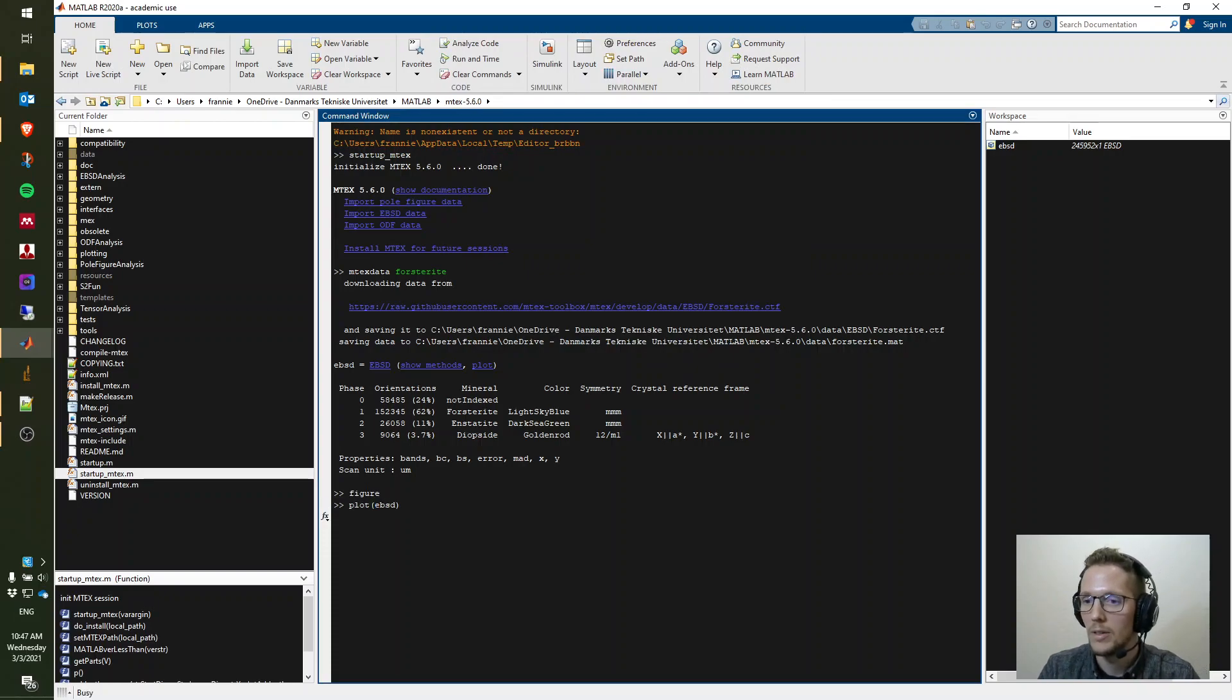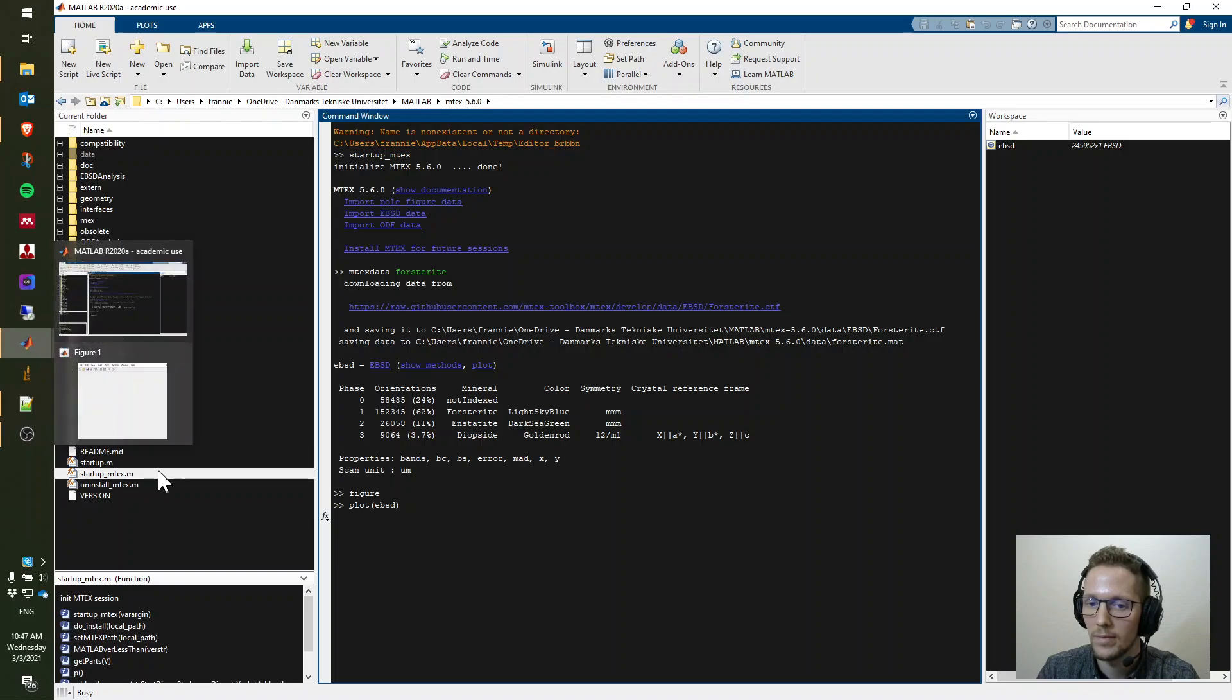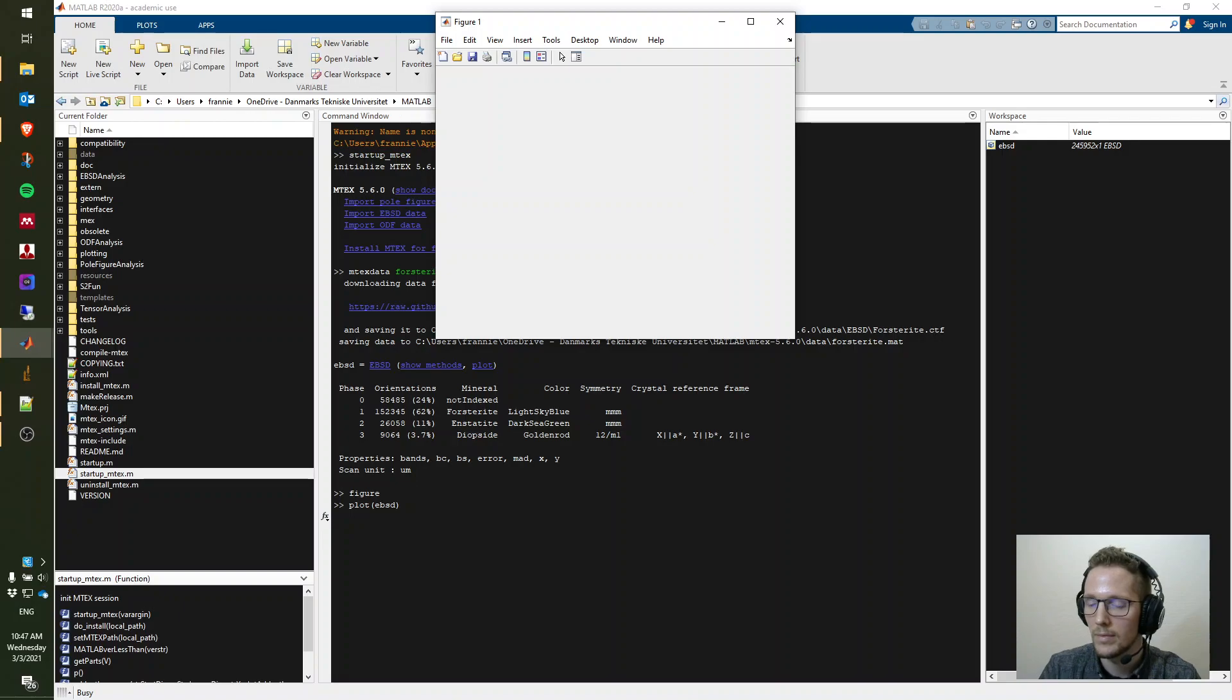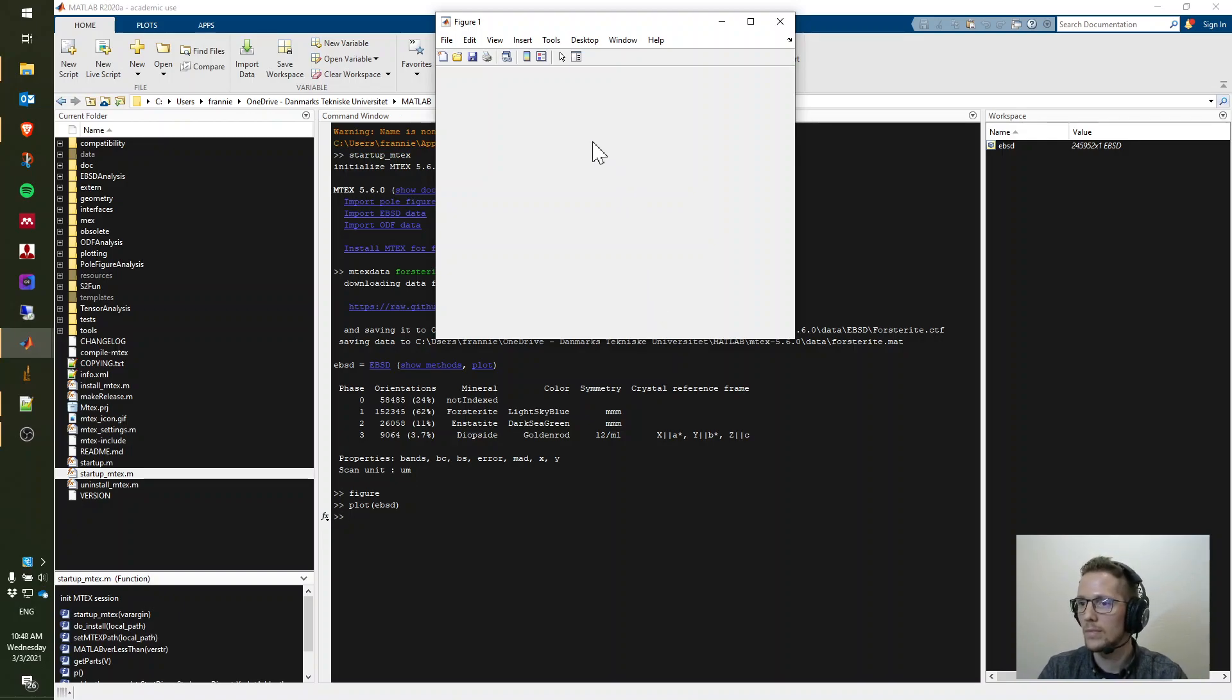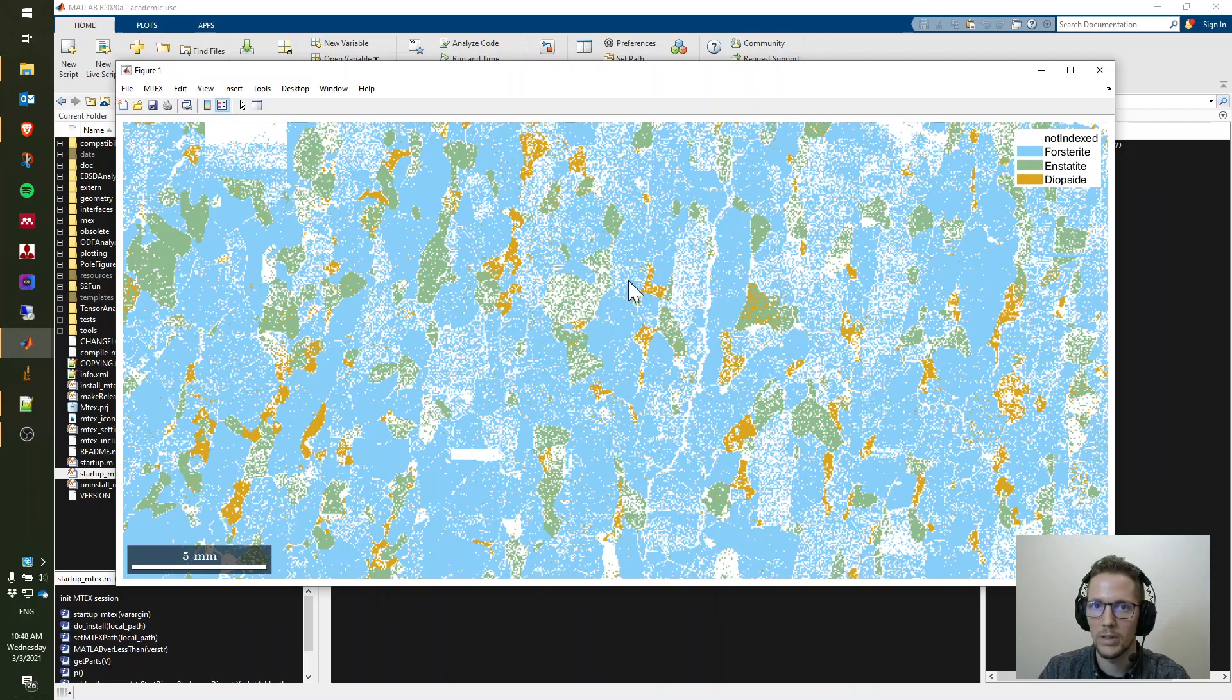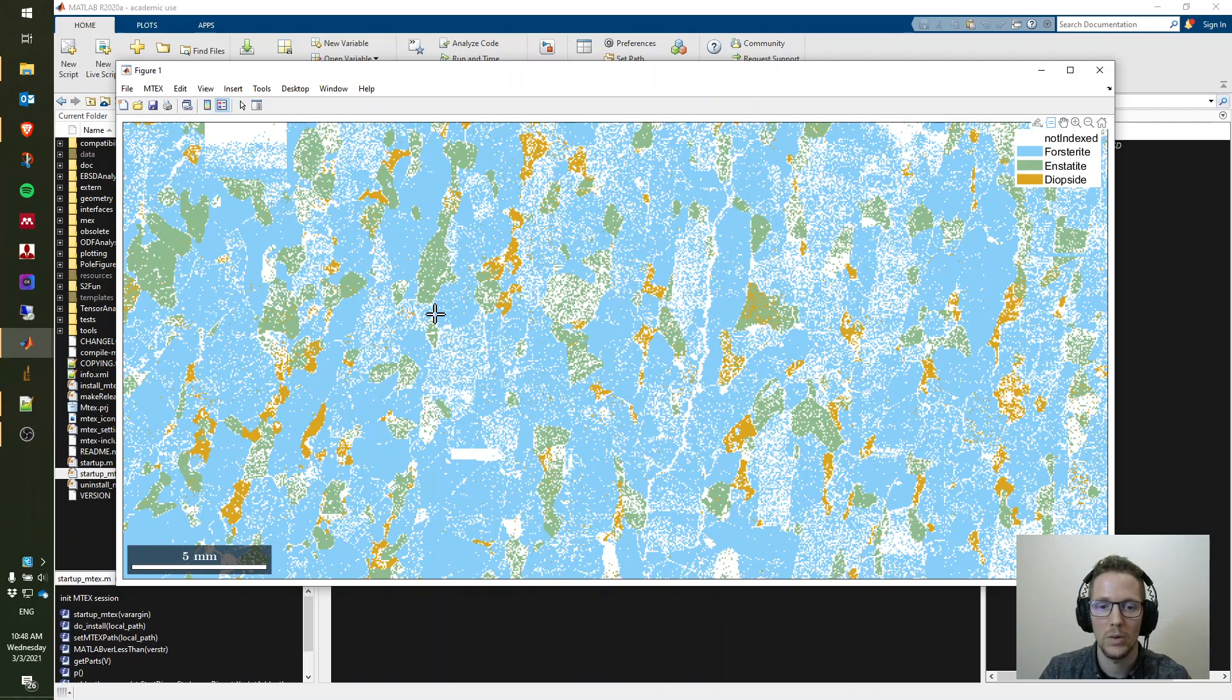Plot EBSD. And yes, there you go. You have plotted a dataset. If you can do this, then your Emtek is correctly installed and we can start with the more exciting examples.